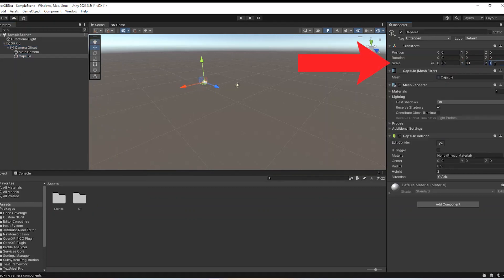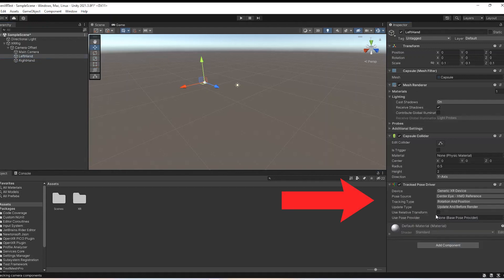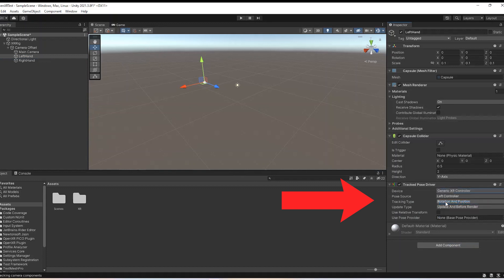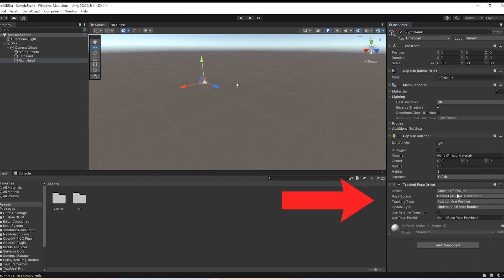Set Scale to 0.1 in all three directions and duplicate the capsule to have a right hand and a left hand ones. You will also need to set the tracked pose driver for both right and left hand capsules as shown in the video. Choose Generic XR Controller for both and select the correct pose sources.